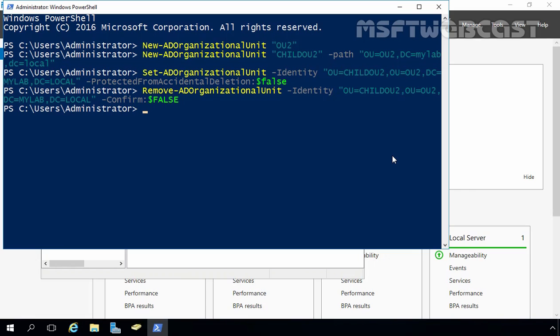So, with the help of Windows PowerShell, Active Directory Users and Computers console, the dsadd command-line utilities, and Active Directory Administrative Center, we can create and manage OUs in a Windows Server 2016 Active Directory domain. That's it for this video demonstration. Thank you for watching.